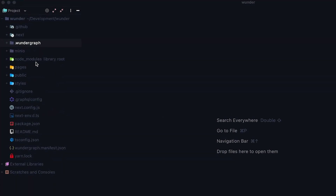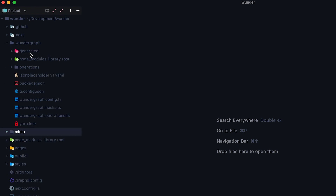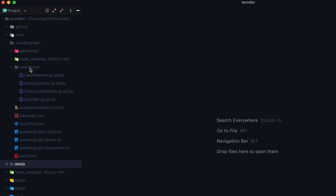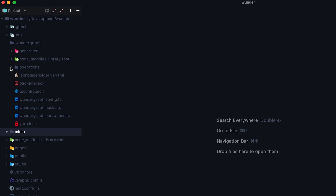As you can see, we have a few directories here. Most of them are just your regular Next.js directories, but some aren't — like the wundergraph and minio directories. Minio is used for S3 file uploads, but we are going to ignore it for now. In the wundergraph directory, you have the generated folder where all generated stuff goes. Then you have node_modules, and inside the operations folder we are going to add our GraphQL queries. You also have some Wundergraph hooks, operations, and a config.ts file which we are going to take a look at.